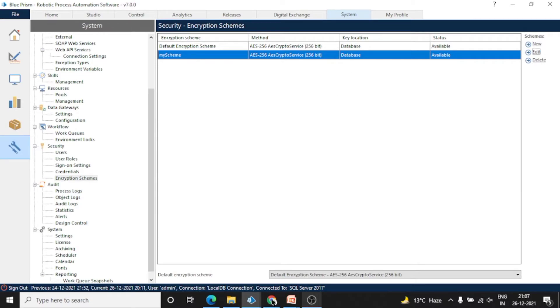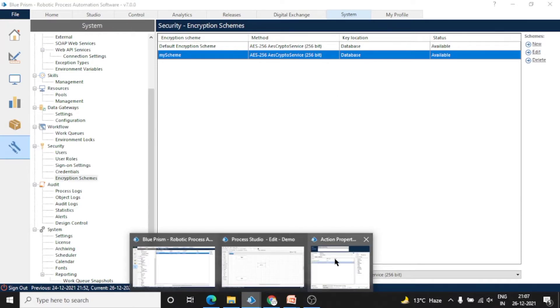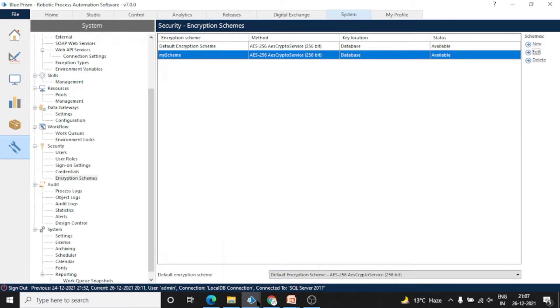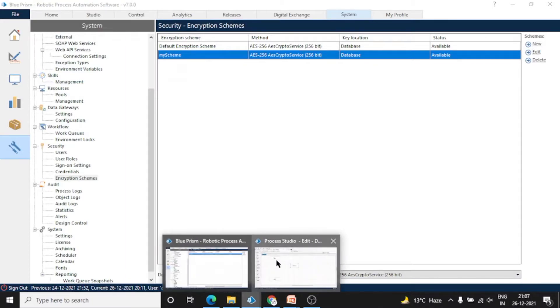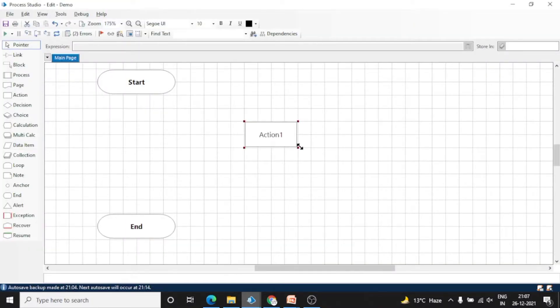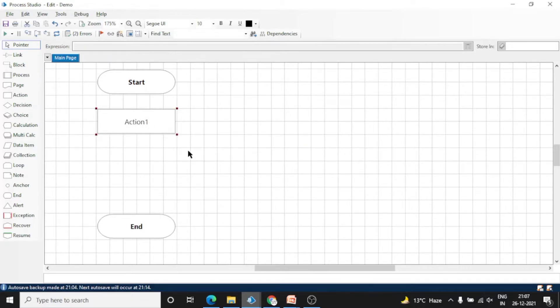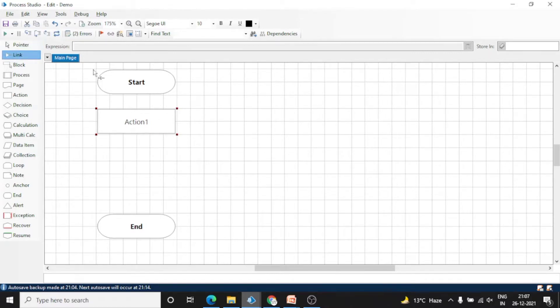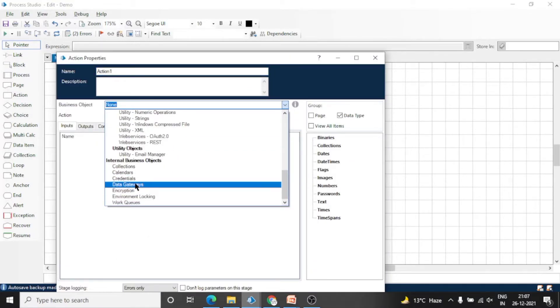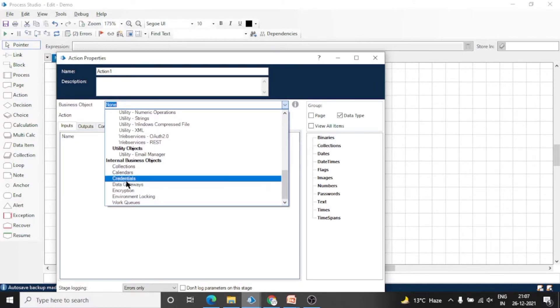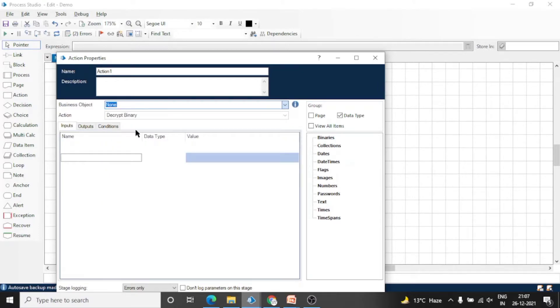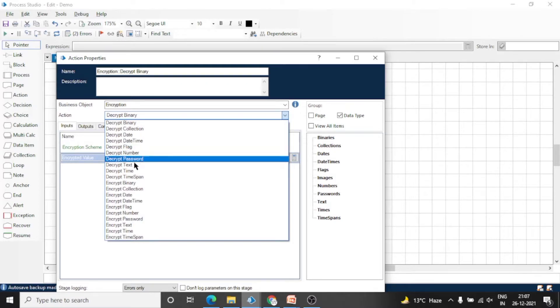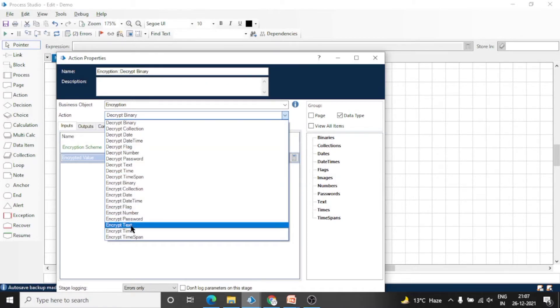Now go back to Blue Prism and take that action. Now we will see how we can use this encryption scheme in our encryption object. Open this action and select Encryption. Let's encrypt the text data first, data of any data type.